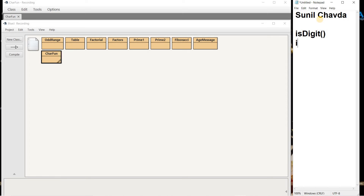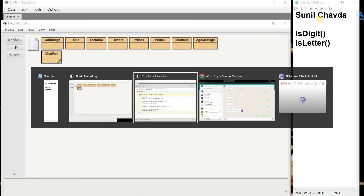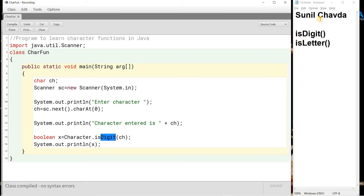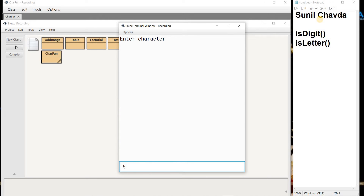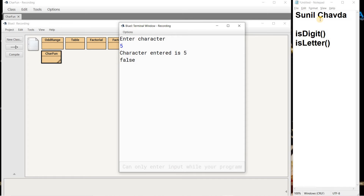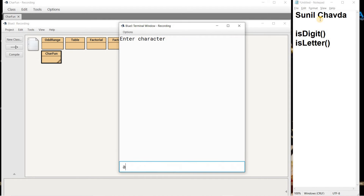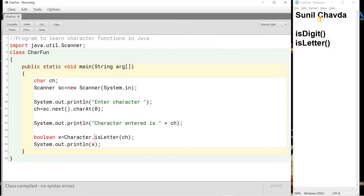The next function is isLetter(). Instead of isDigit I write Character.isLetter(ch). This function checks whether the entered character is an alphabet — whether it is a small or capital letter. When I compile there is no syntax error. When I run and enter digit '5', the answer is false. When I enter capital D or small A, the answer is true. Any capital or small alphabet gives true; otherwise false.